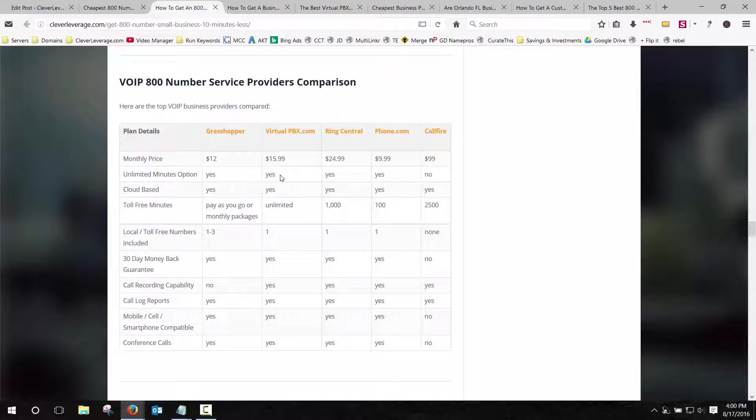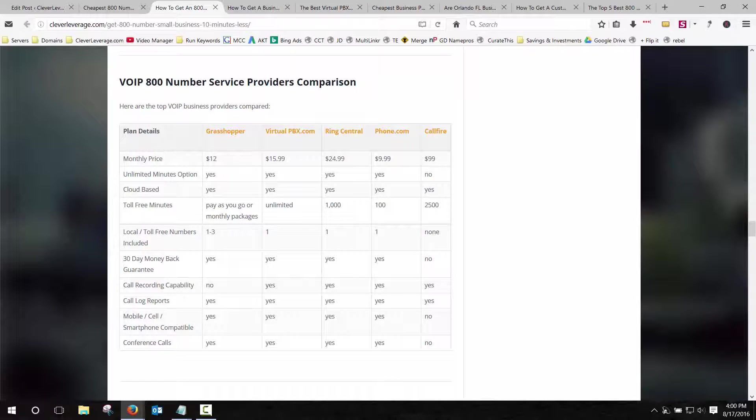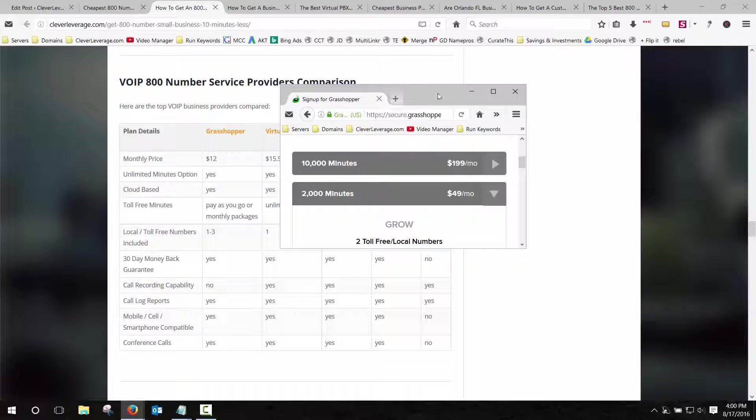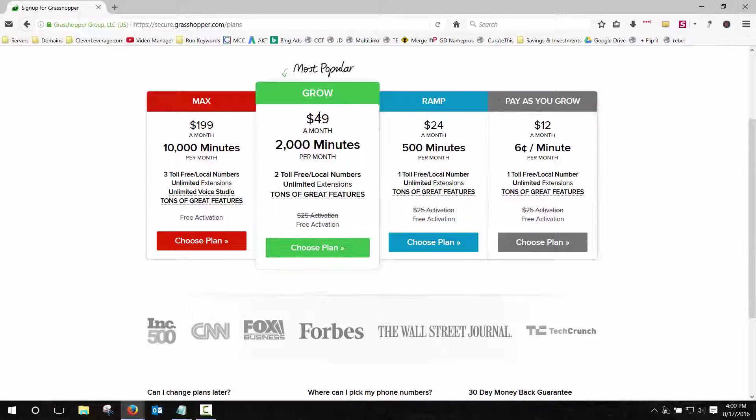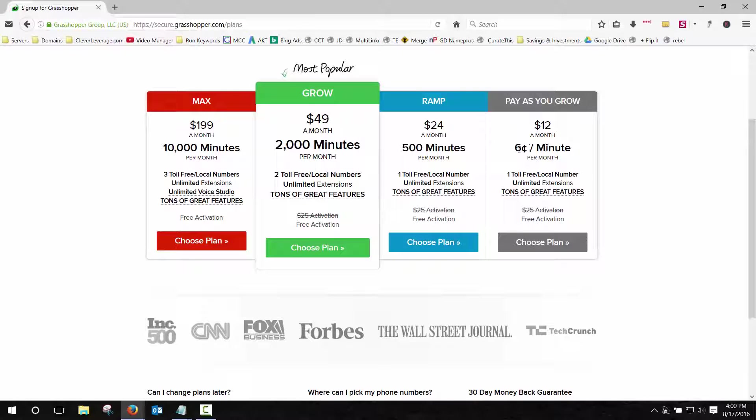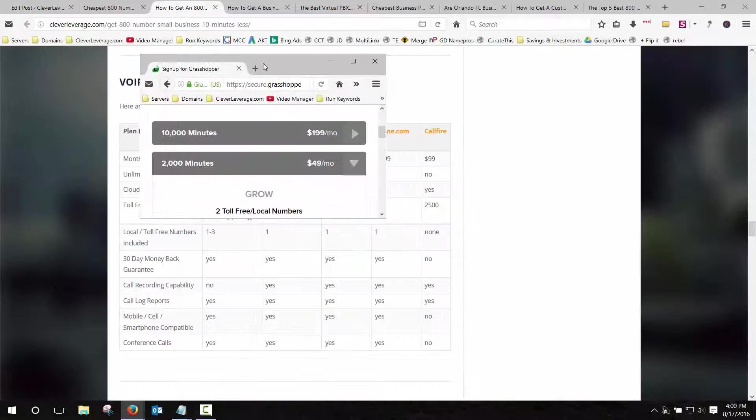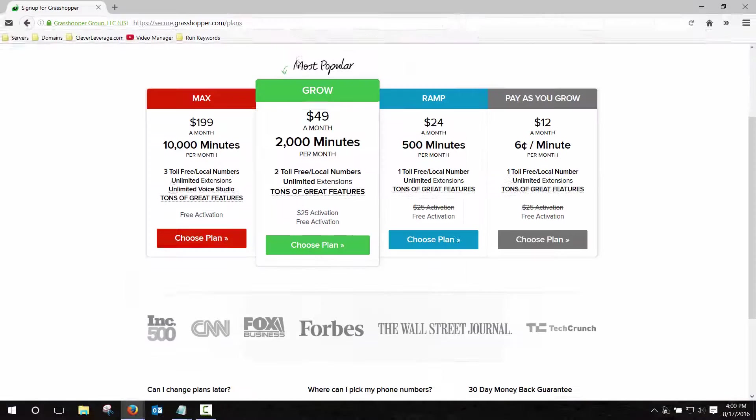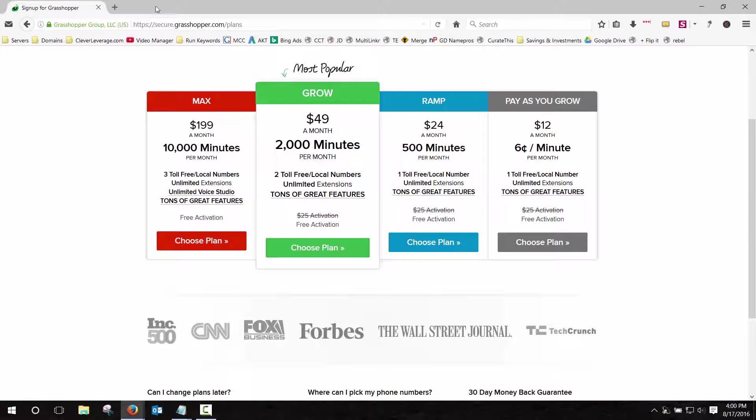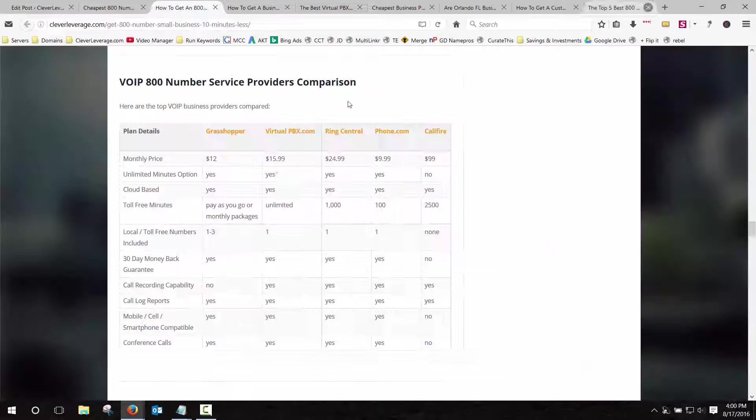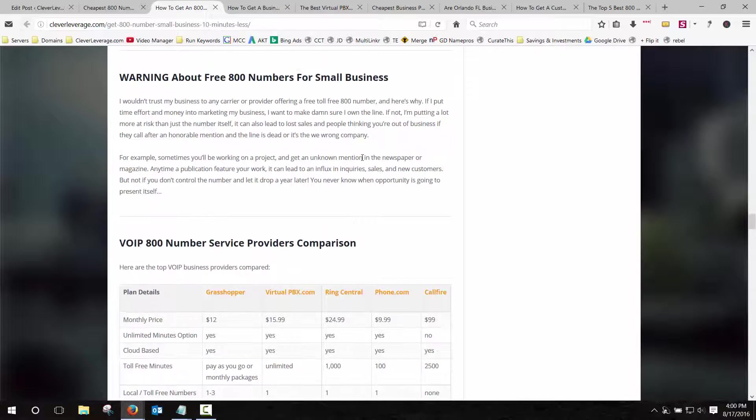Some of them have unlimited options for minutes and others don't. If you're interested in Grasshopper, which is the one I recommend the most, theirs is $12 a month for the first line and $0.06 a minute or $24 for 500 minutes and then up from there.